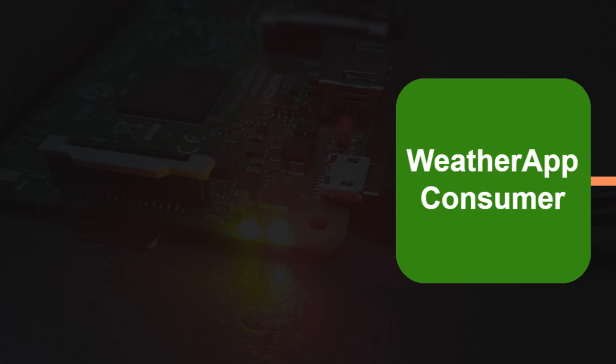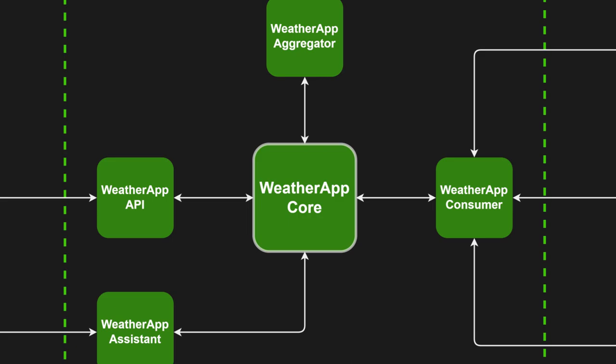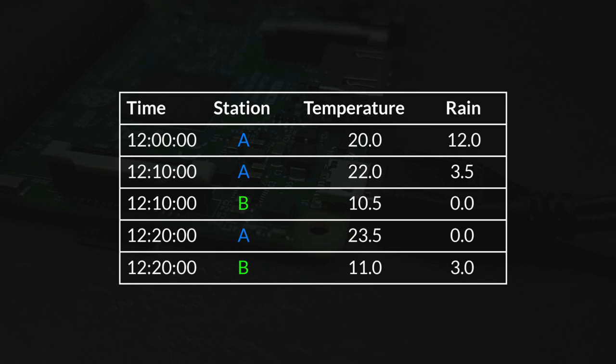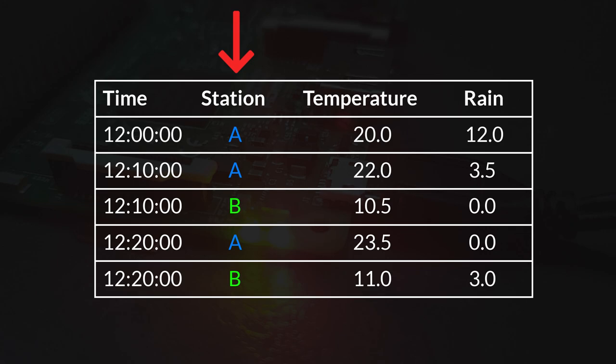Once authenticated, the consumer validates the data sent by the station and proceeds to store it in a database. The database itself is an integral component of the WetterAppCore, essentially serving as the brain of the WetterApp. Initially, the data received by the consumer is stored in a raw format, preserving each record as it arrives. Each record is tagged with a timestamp representing the time of reception, along with an identifier indicating the originating data station.